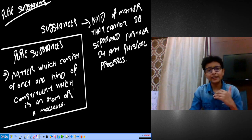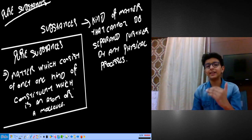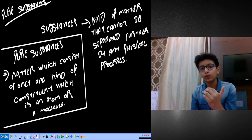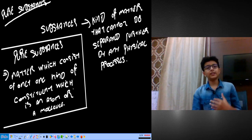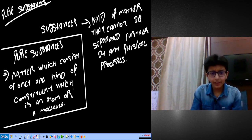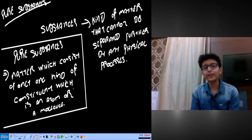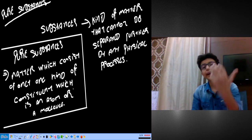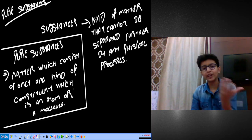Matter which consists of only one kind of atom or molecule is known as a pure substance. If we think that atom or molecule is a little difficult, then we can say particles too, because we have not yet learned about compounds or elements.